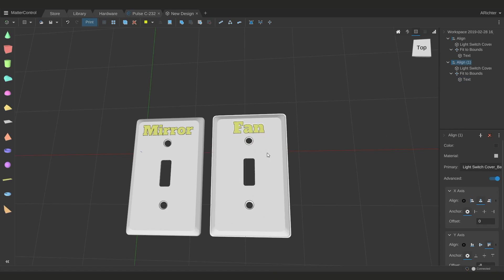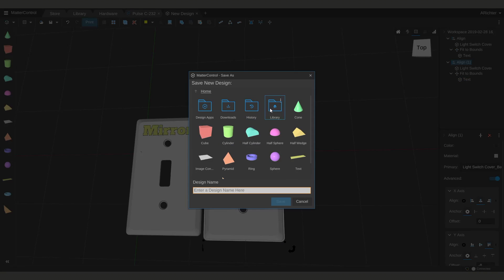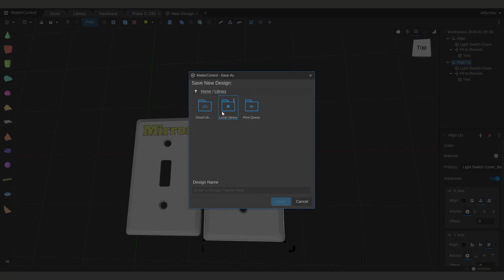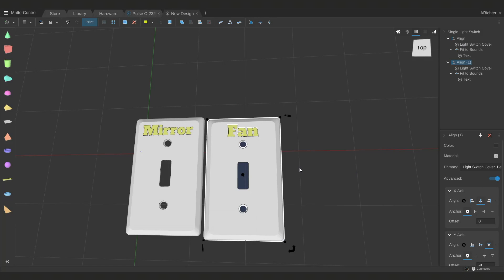I can go through and I can do this to as many as I want, because I can right-click up here, click save, and I'll save it to my cloud library as single light switch.